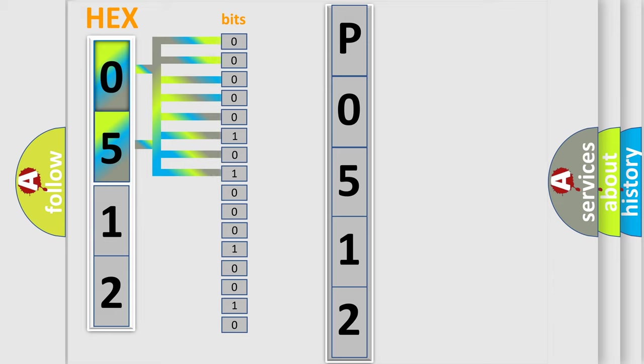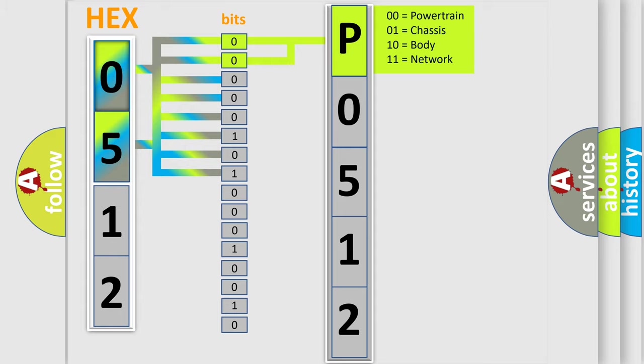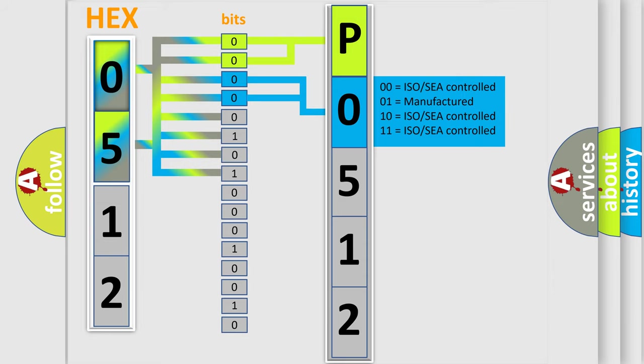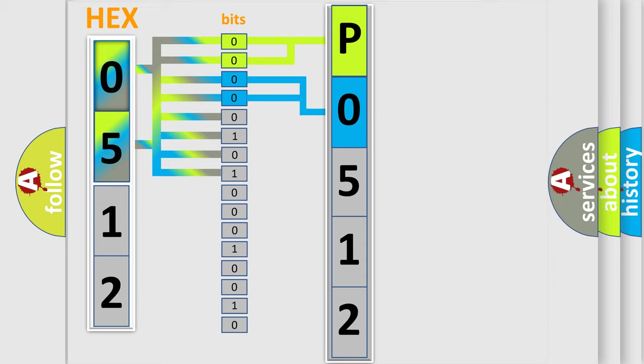Zero is low level, one is high level. By combining the first two bits, the basic character of the error code is expressed. The next two bits determine the second character. The last bit styles of the first byte define the third character of the code.